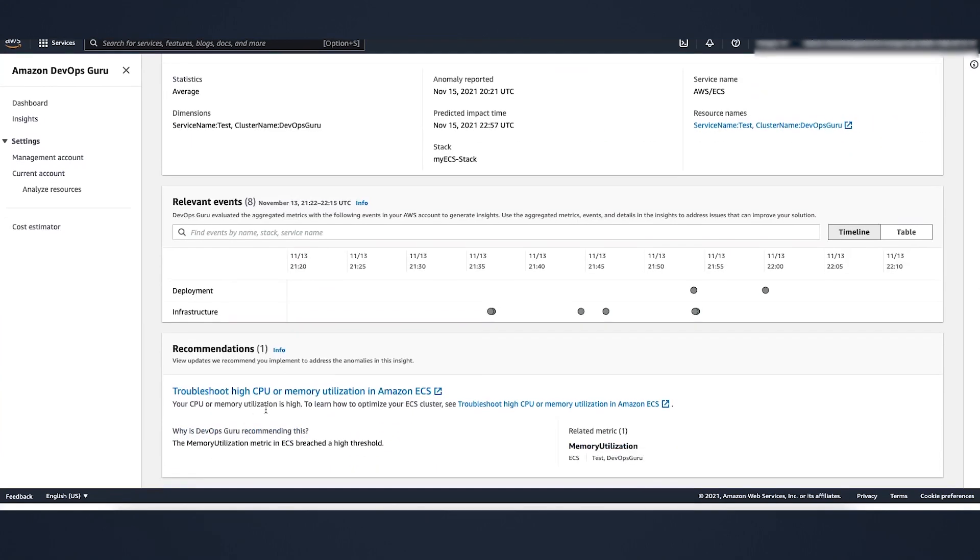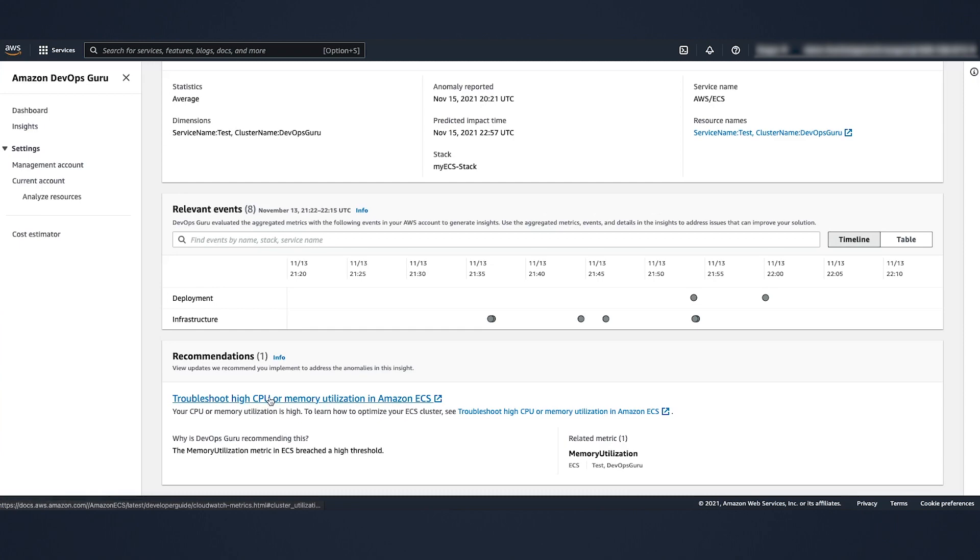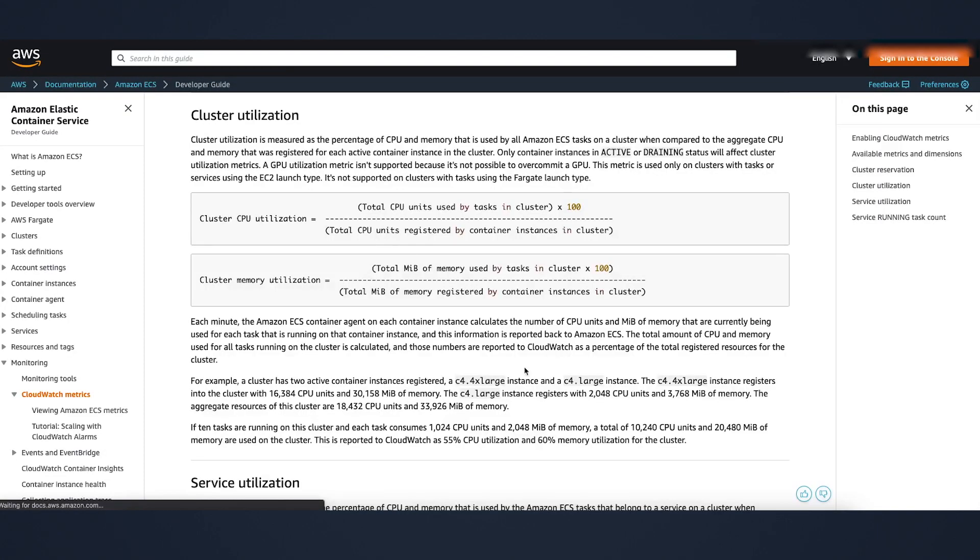In this case, you can just click on the recommendation. It will take you to the documentation about how you can recover from this issue.